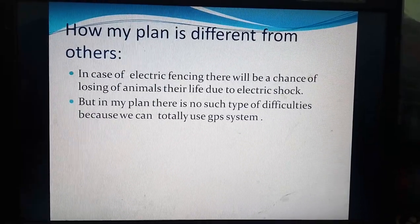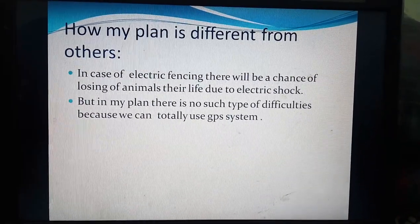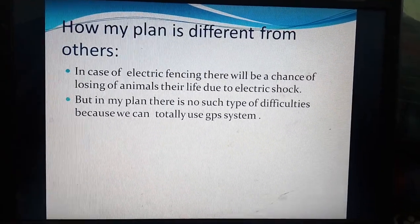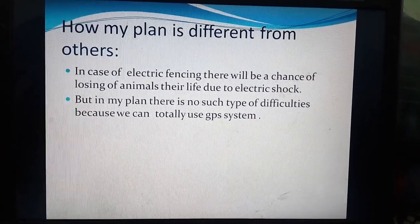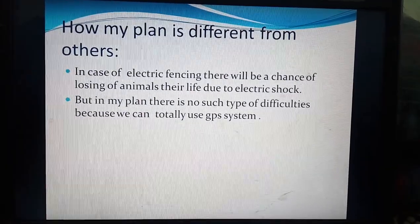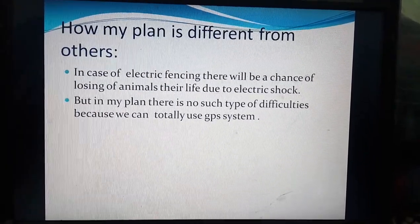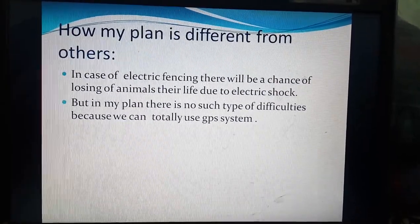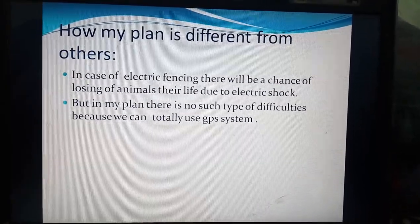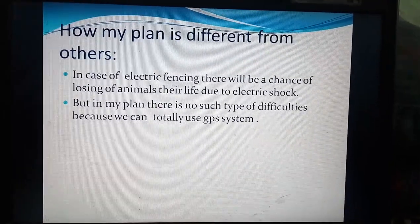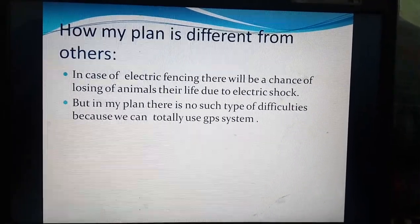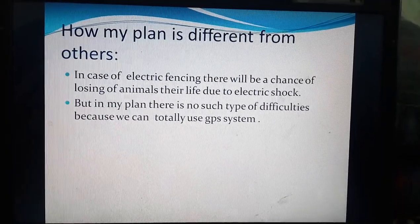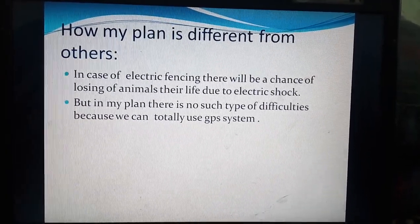How is my plan different from others? For example, with electric fencing, animals may die due to electric shock, causing imbalance in the environment. But in my plan, by conducting the entire project through GPS and GIS — with many satellites already available to provide information — this does not cause any harm to either animals or humans. In this way, my plan is different from others.